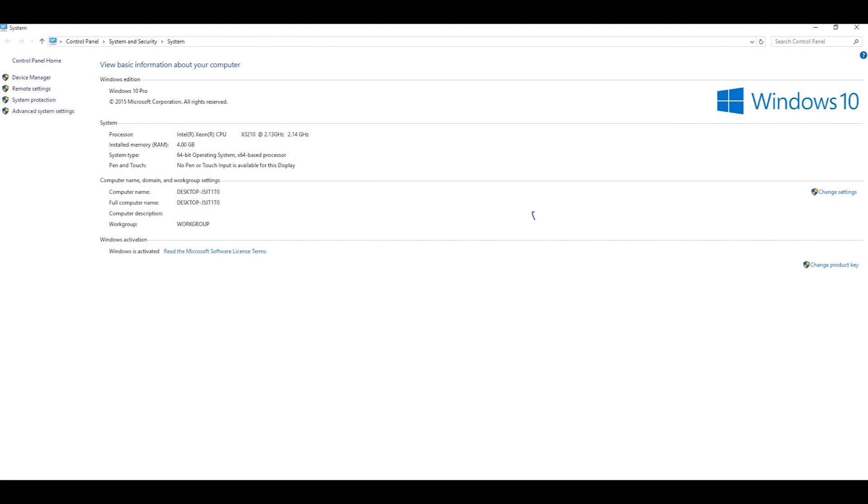In this short tutorial, I'm going to show you how to install FSX onto Windows 10.